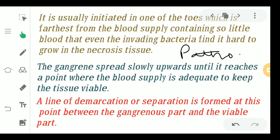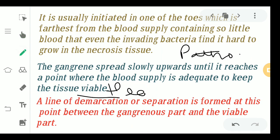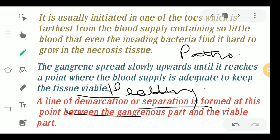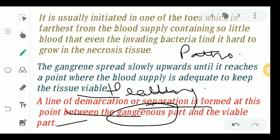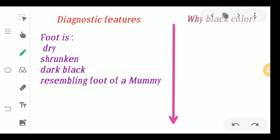As the bacteria reaches an area where blood supply is adequate, that tissue is completely viable — meaning healthy. At this point, a line of demarcation or line of separation forms, differentiating the gangrenous dead tissue from the viable healthy part of the tissue.